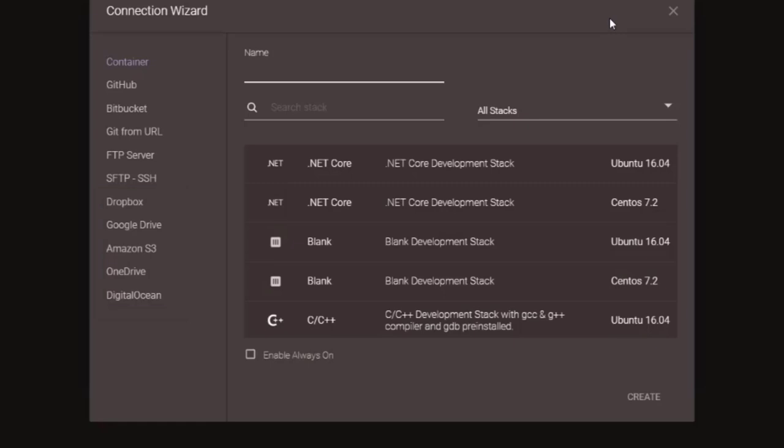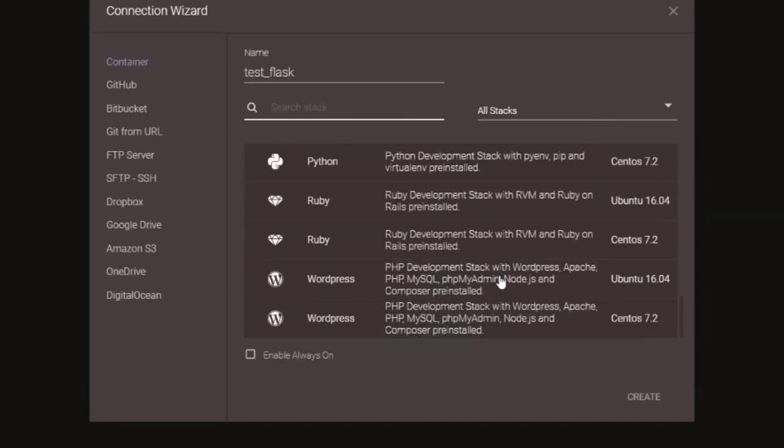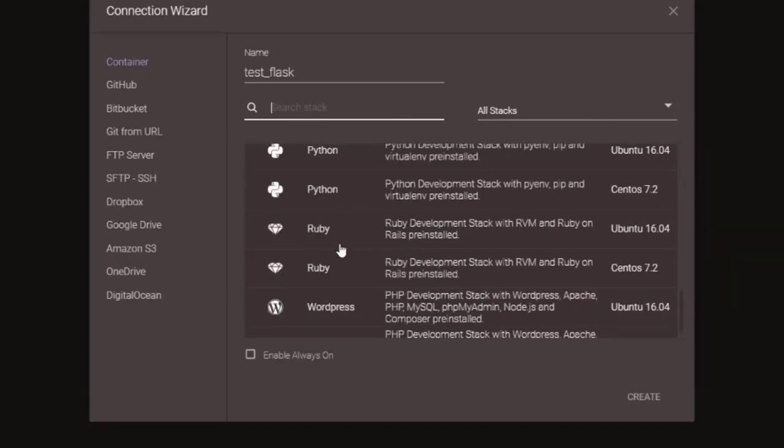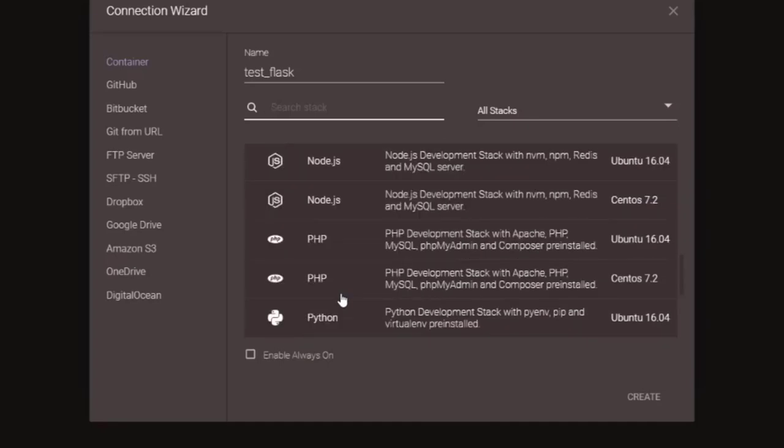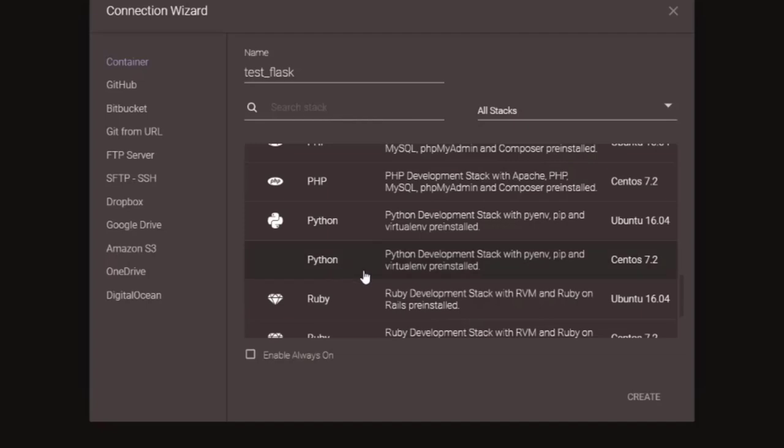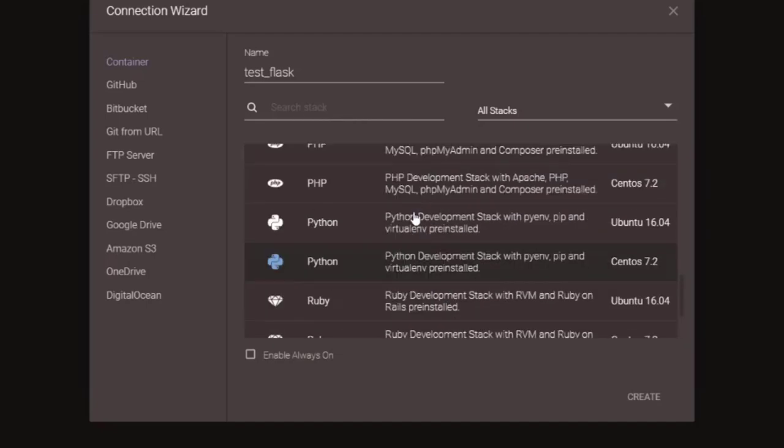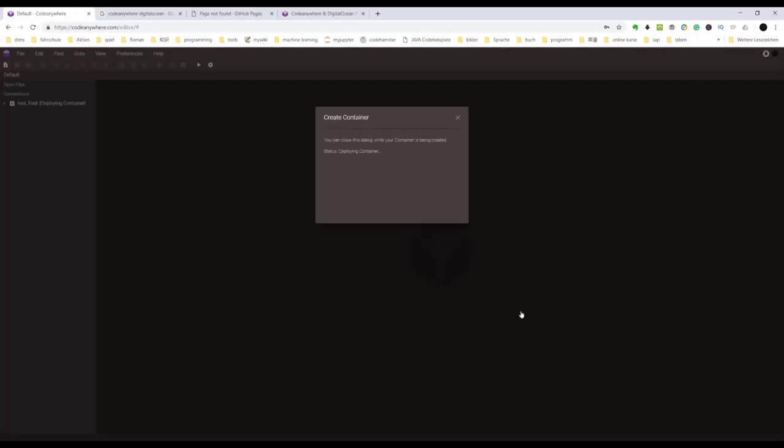Now, let's create a container. Call the name TestFlask. Now let's choose a container. We want a Python container with Ubuntu. Yes, see here - Python, Ubuntu 16.04. Create. Now we created a container. Wait several seconds.